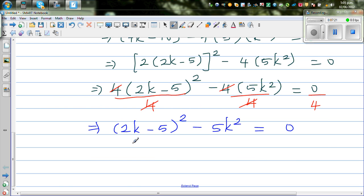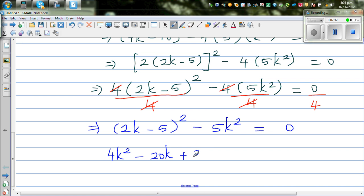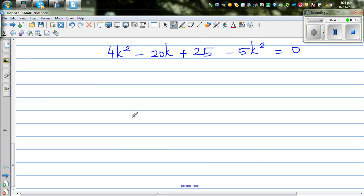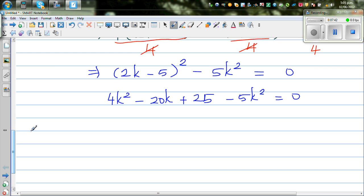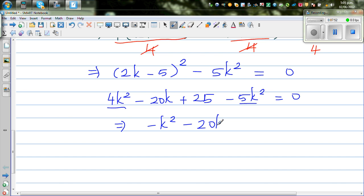Expanding (2k minus 5) squared: this gives 4k squared minus 20k plus 25 minus 5k squared equals 0. Collecting like terms: 4k squared minus 5k squared is minus k squared, so we get minus k squared minus 20k plus 25 equals 0.